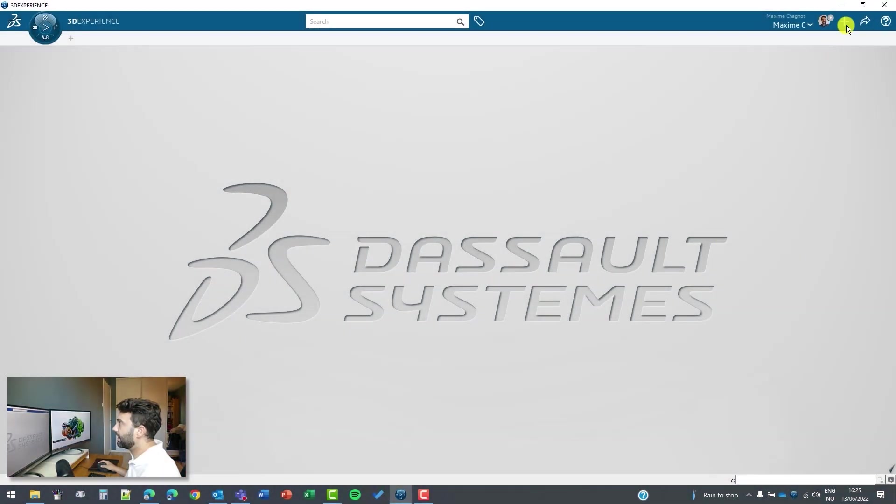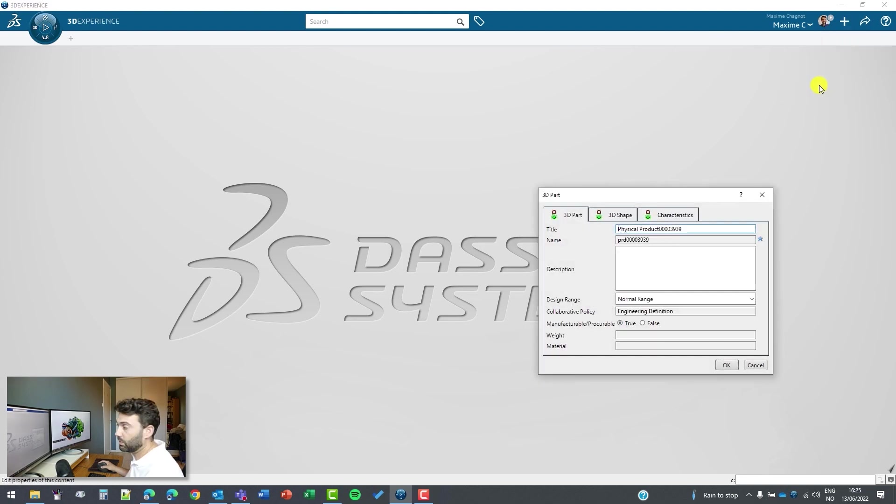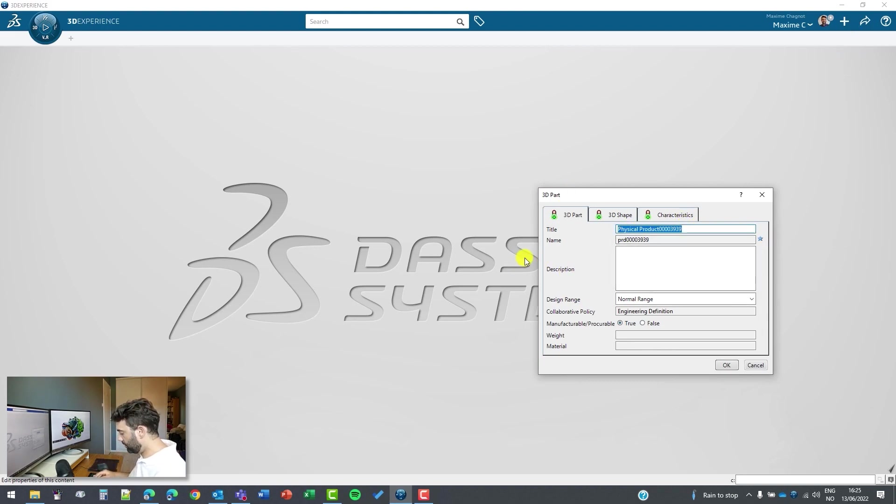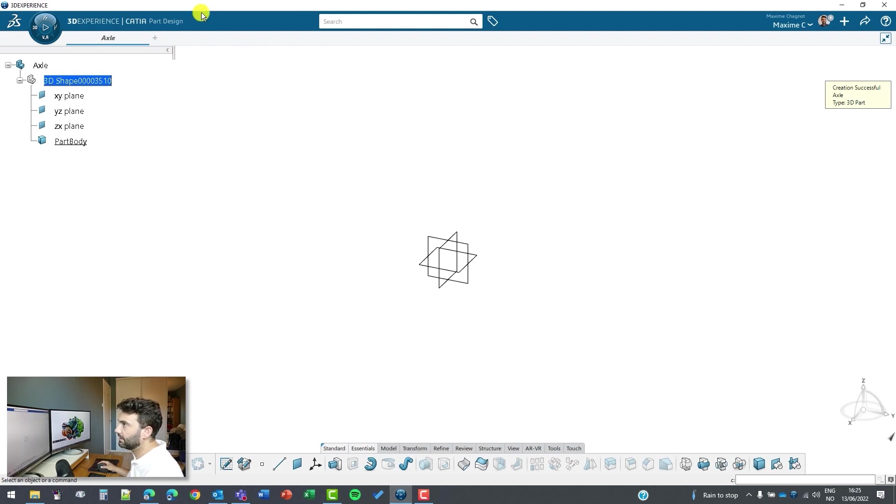So here again we will create a 3D part. This time I can click directly on 3D part and I have the option set up attributes, so it proposes me this panel and we will call this axle, for example. Click on OK, then it goes automatically to Part Design because it is the last application I used last time.